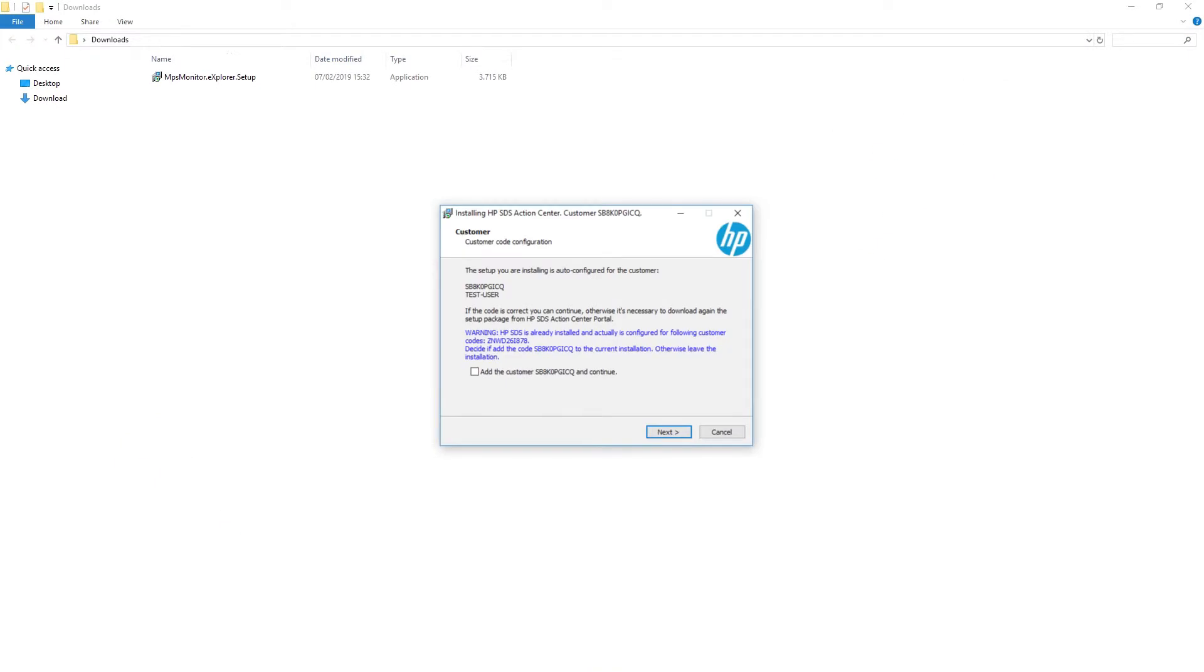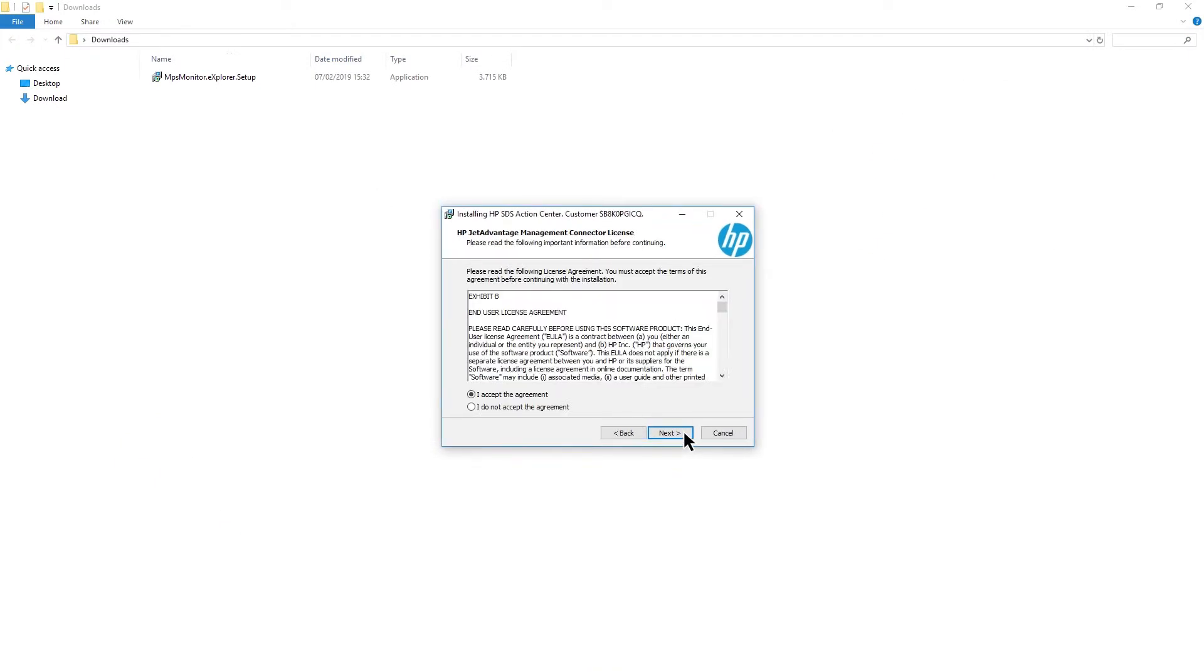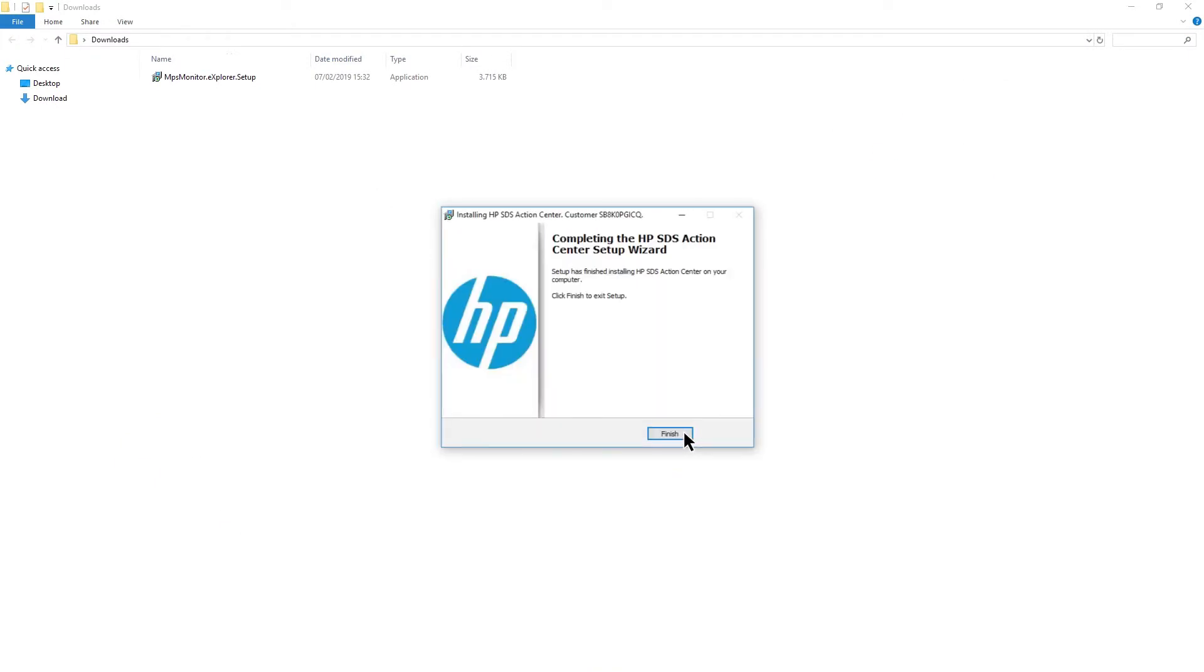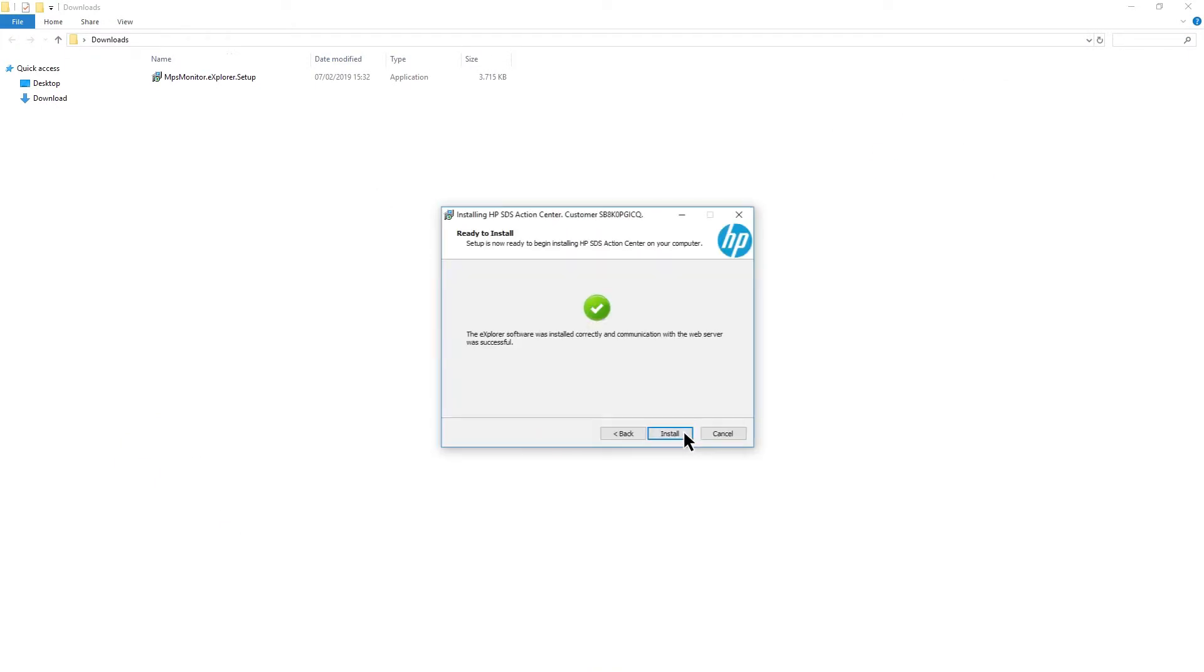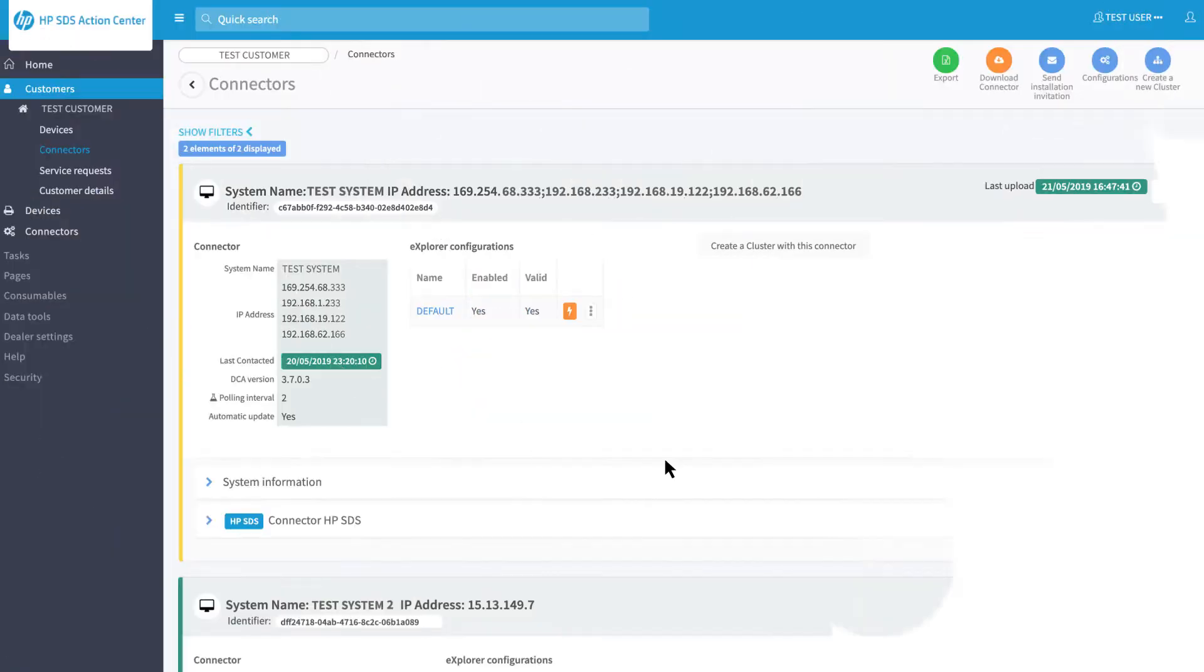The installation process is the same as the first connector. For more details, you can check the tutorial called First Login and First Customer Creation. Once you complete the second installation, you can see the new connector on the second PC, highlighted in yellow.